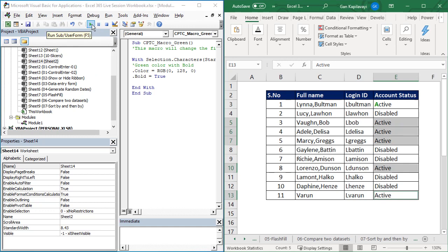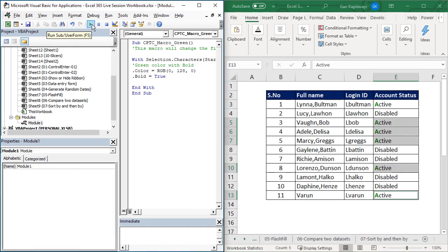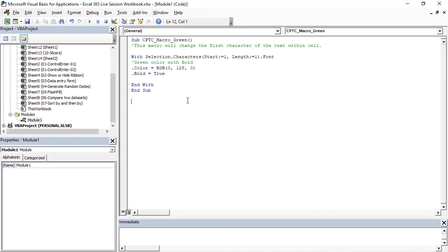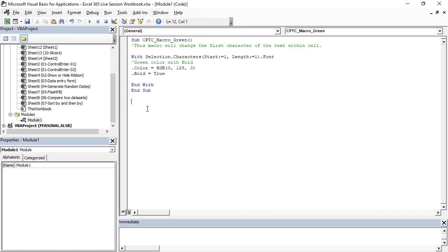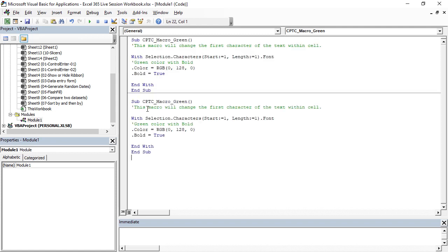The same thing you want to do with the red color for disabled. So what I'm going to do is copy the whole thing, then paste. So instead of green, this name can be anything, but always give a meaningful name, and this is red color.